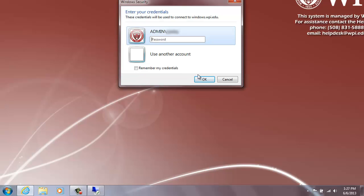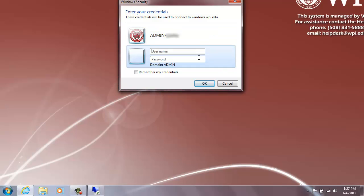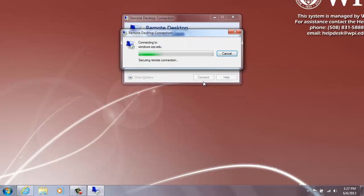If you are connecting from a non-WPI computer, select Use Another Account and log in with your WPI email address and Windows password. If you are logging in from a WPI owned computer, simply type your Windows password into the appropriate box and click OK.